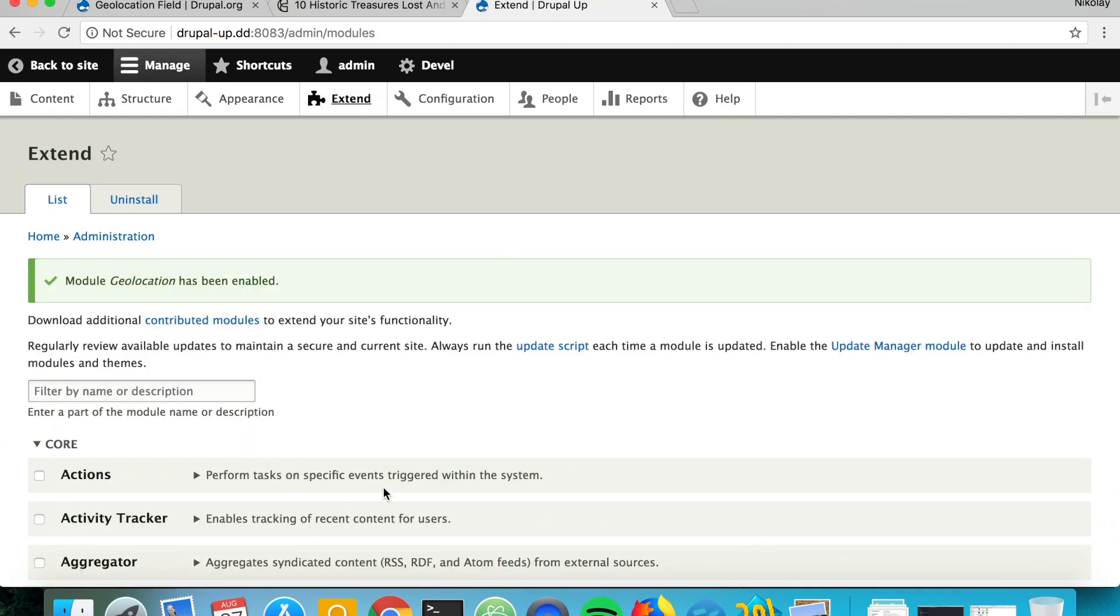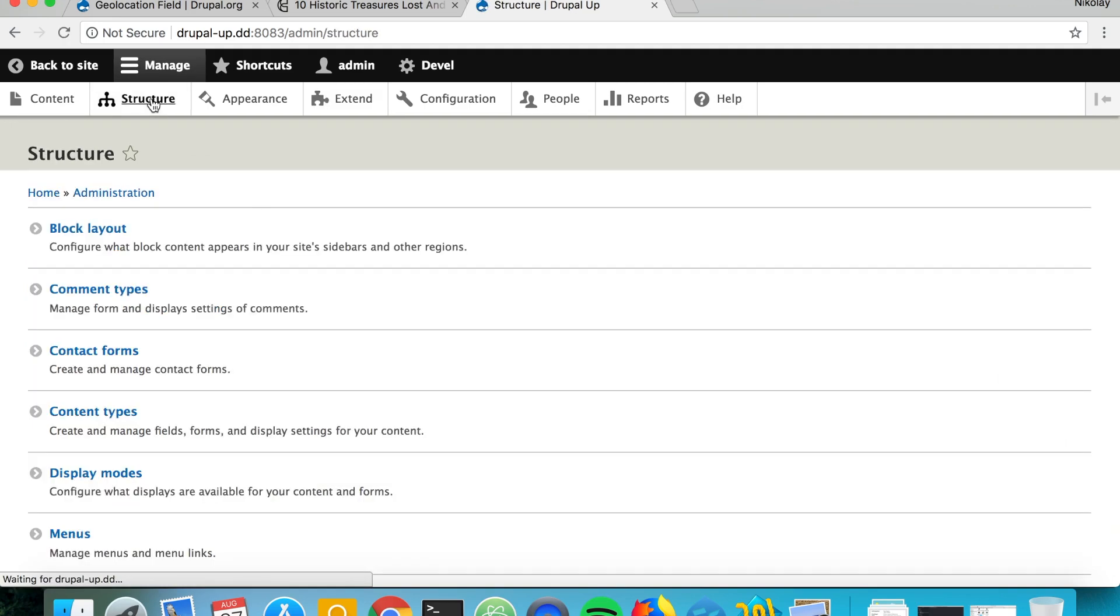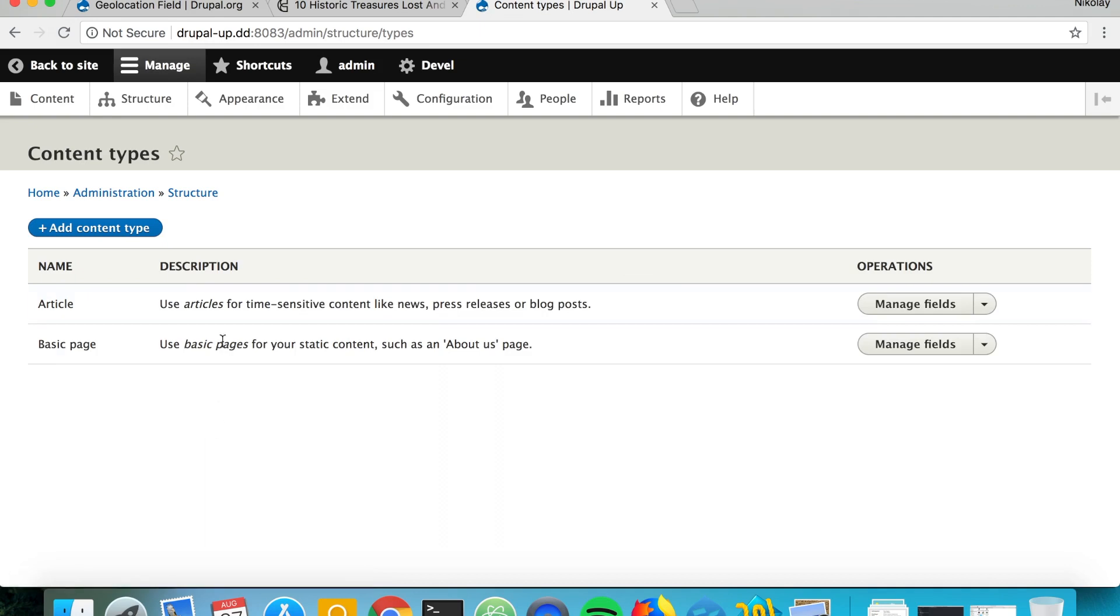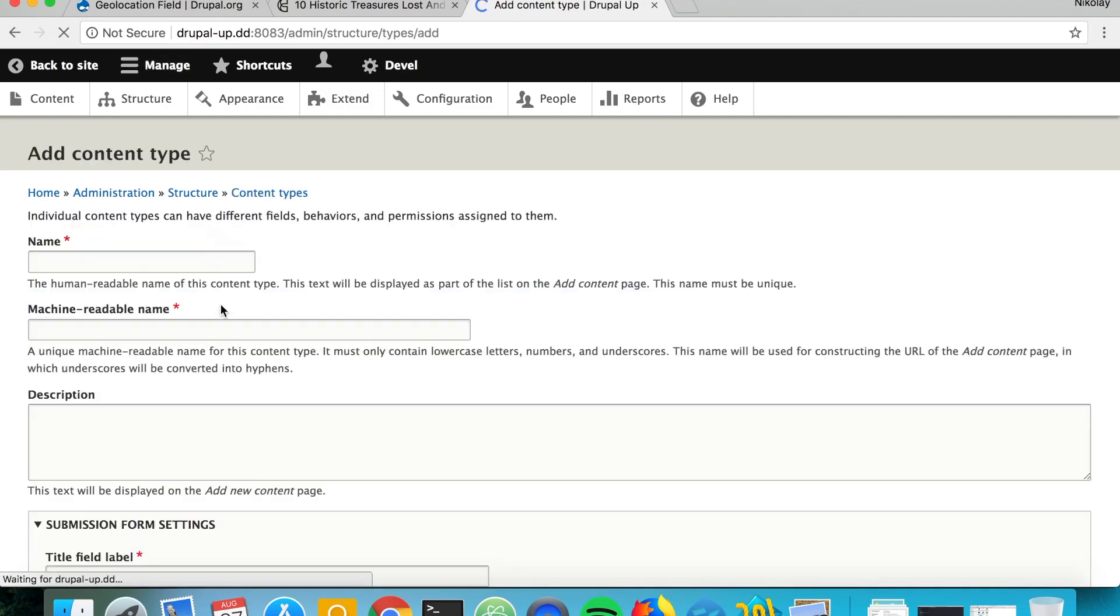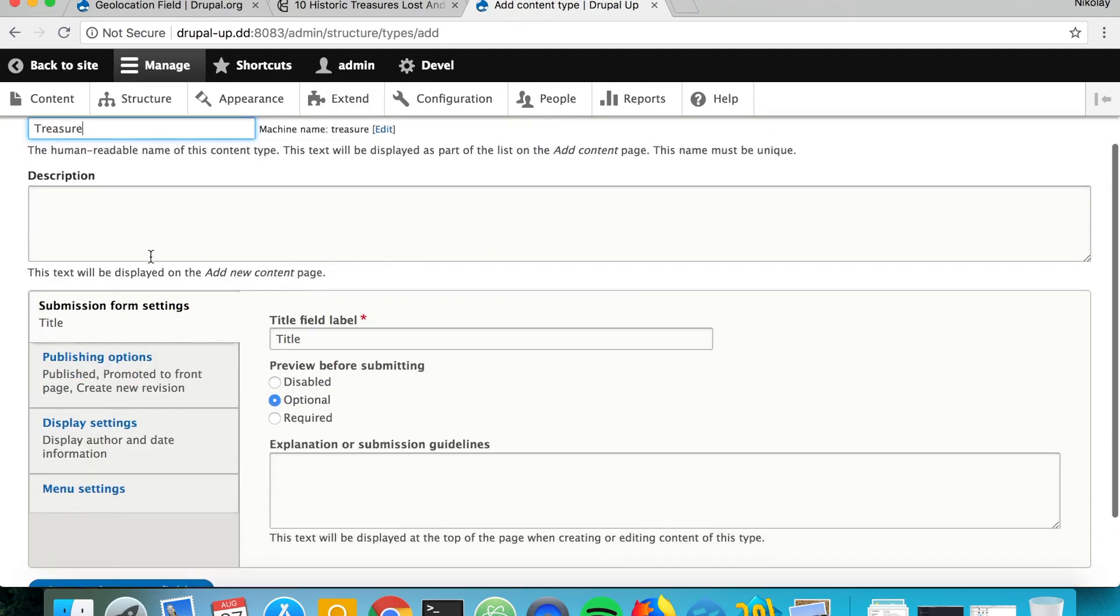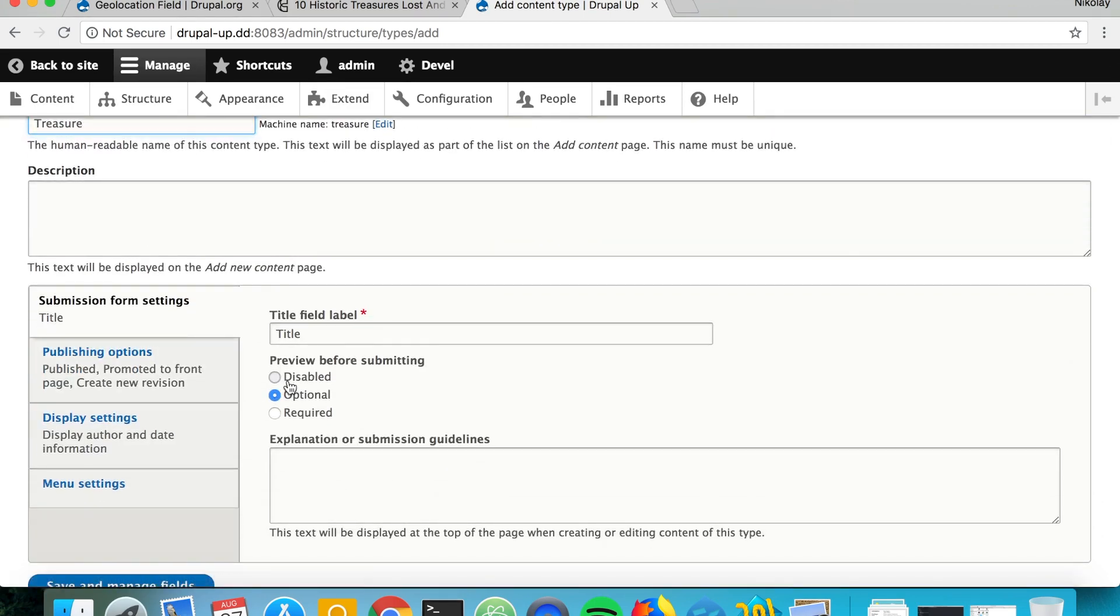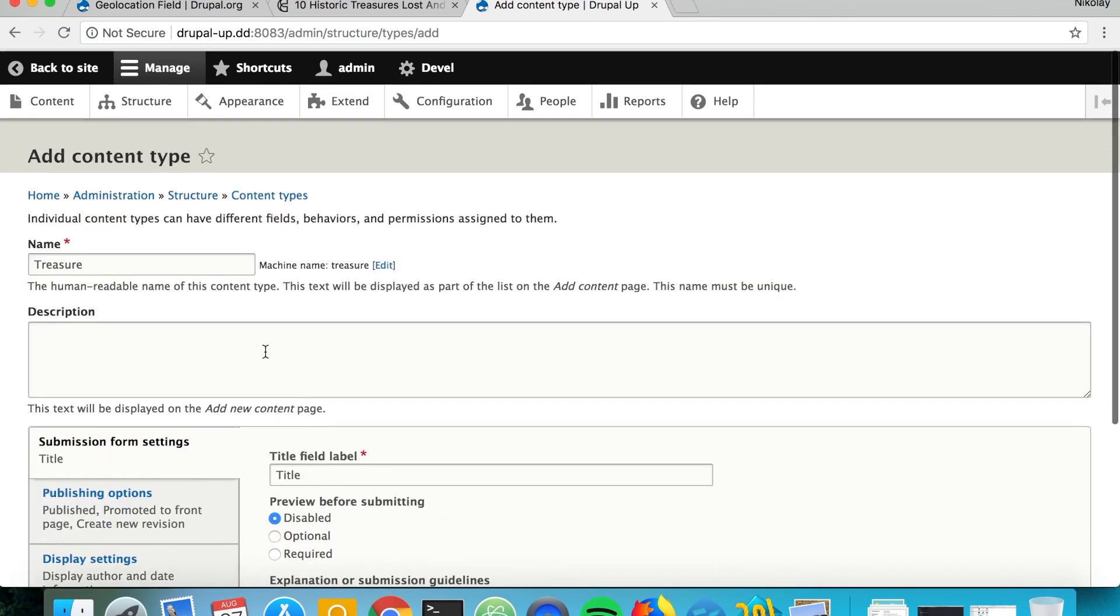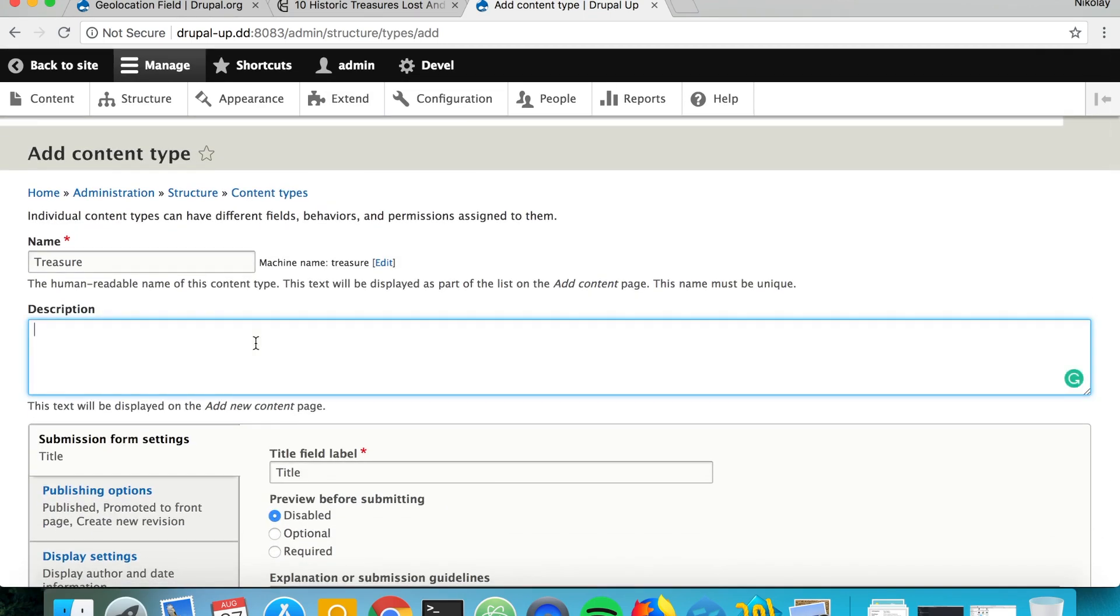Now the next thing we want to do is create a content type or use an existing content type, but in our case we'll create a new content type called Treasure. And in this content type we're going to be posting notes of famous treasures.